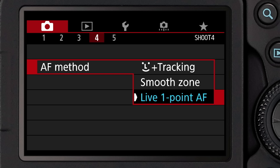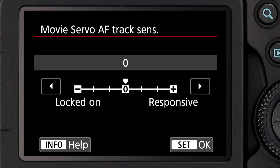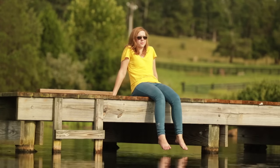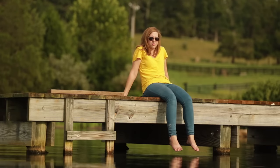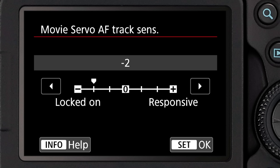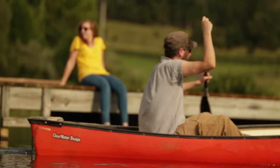If you set Live One Point AF, some additional controls become available. The first is Tracking Sensitivity — you can adjust how the focusing system responds if there is a sudden change in what you're focusing upon. There's a scale on the menu screen that starts in the middle. Moving it toward the locked-on setting tells the system to try to preserve focus on the original subject, even if something comes between it and the camera or the subject momentarily moves out of frame. Conversely, you can set it up to three steps in the responsive direction, telling the system to refocus on a new subject as quickly as possible.